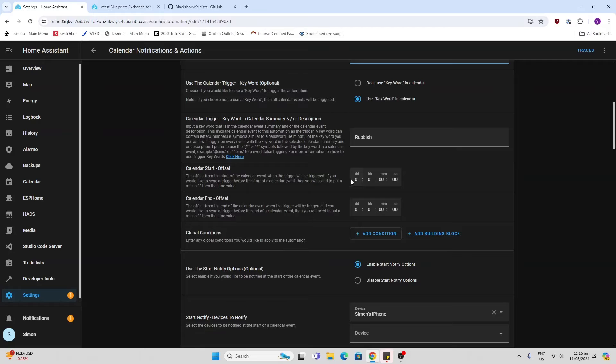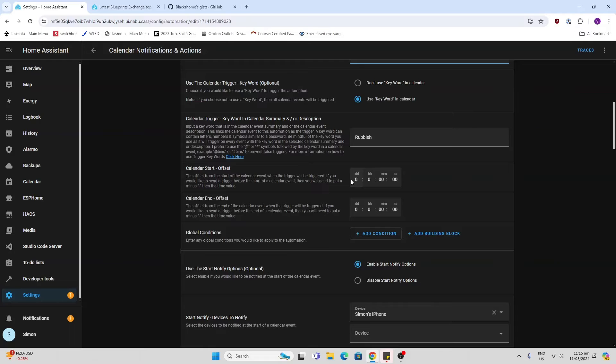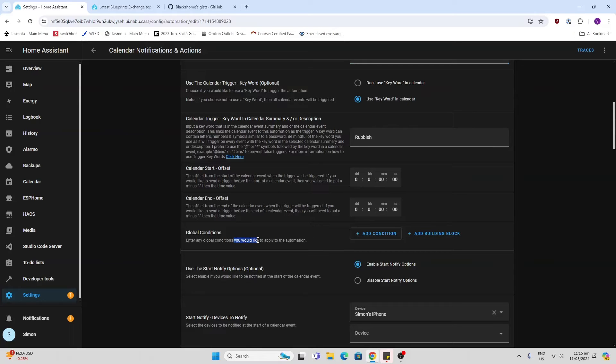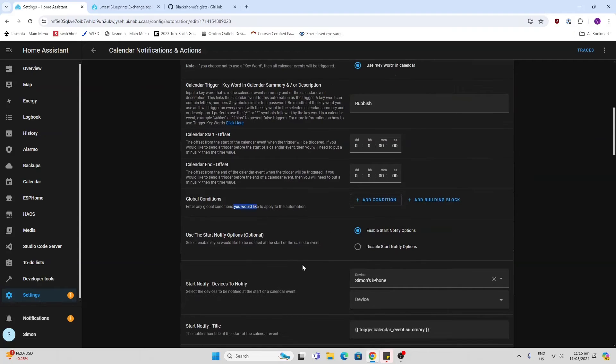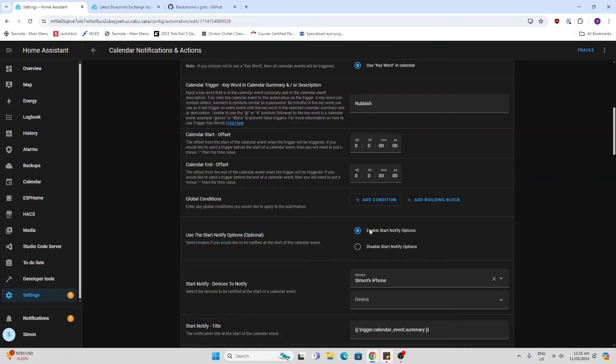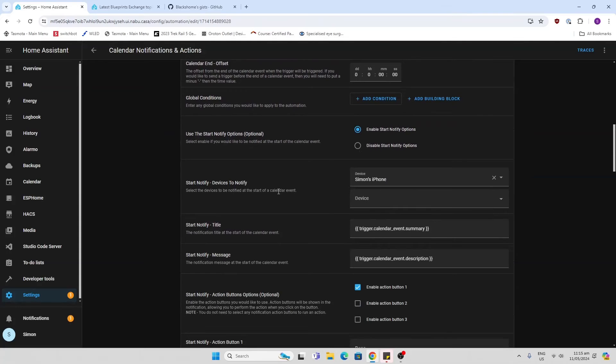Now you can set an offset. So I might say I wanted to send me the alert 15 minutes, half an hour, two hours before or after the actual start or end of the calendar event. But I'm not worried about that. Global conditions into any conditions. So you might have some condition that you want if you're away on holiday or something you don't want it to remind you. For the start notifications, I'm going to do it on the start, but you could do it on the end of the calendar invite if you preferred.